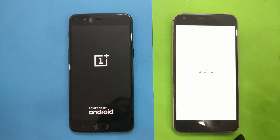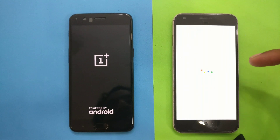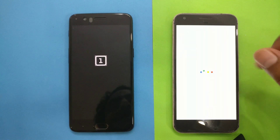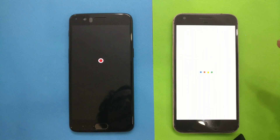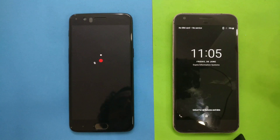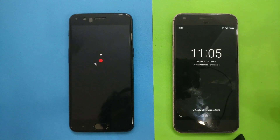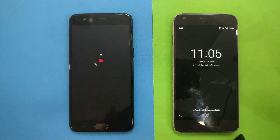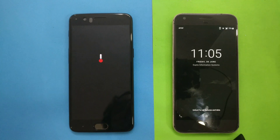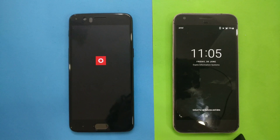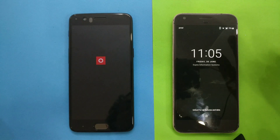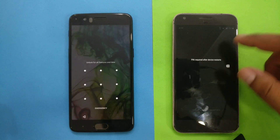Earlier when it was running Android Nougat, the Pixel was taking about 1 minute 2 seconds to boot. Now you can see the Pixel boots super fast. Android O is really bringing a lot of improvements to Google's newest flagship.